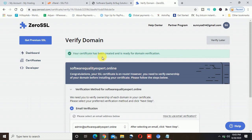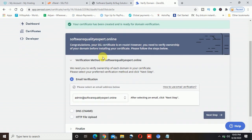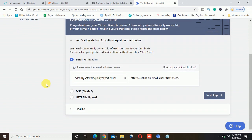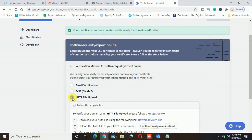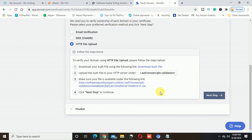Your certificate has been created and is ready for domain verification. There are different options for how you can verify your domain. There are three ways: first is email verification, second is DNS CNAME — meaning you will have to change the record of your DNS — and the third is HTTP file upload. I will select the third option. It's clearly giving the instruction to verify your domain using HTTP file upload.